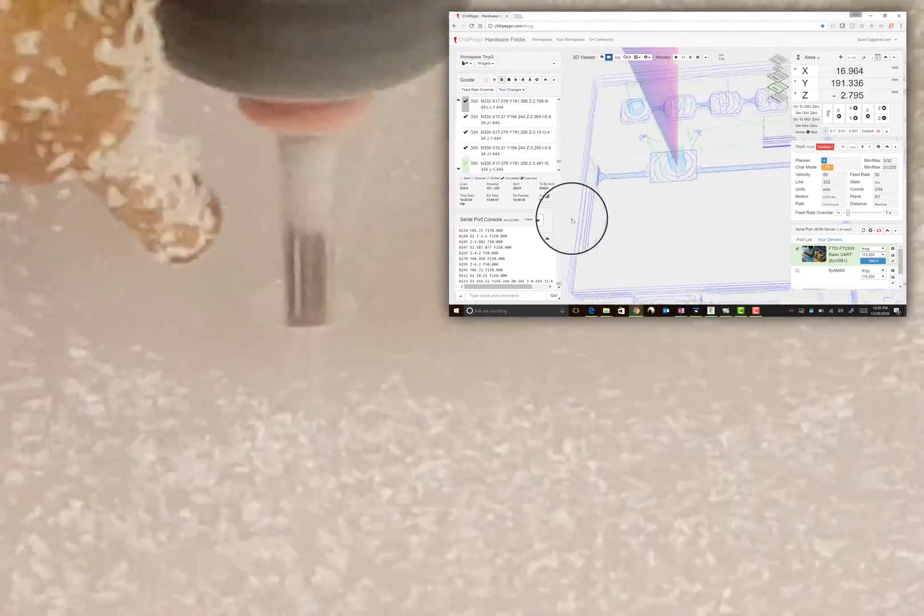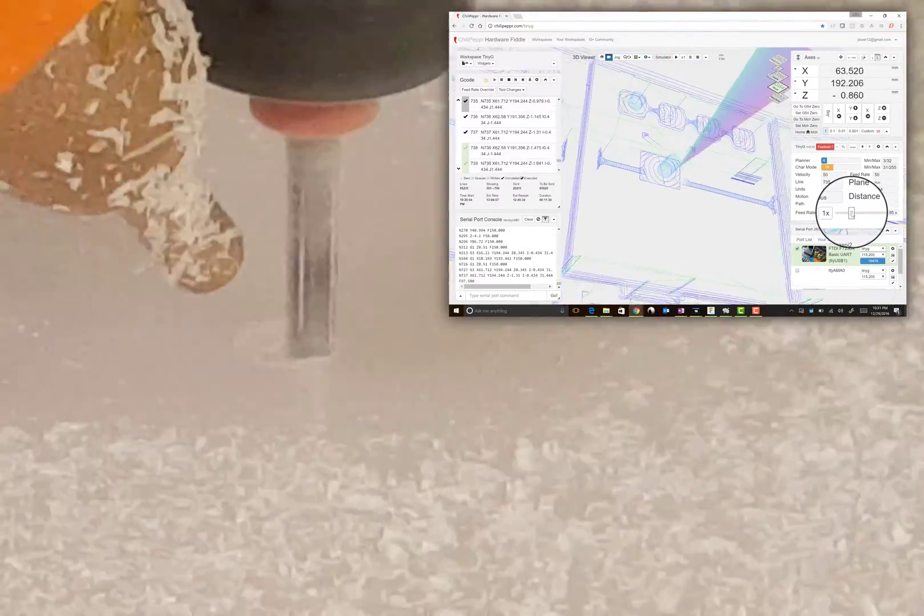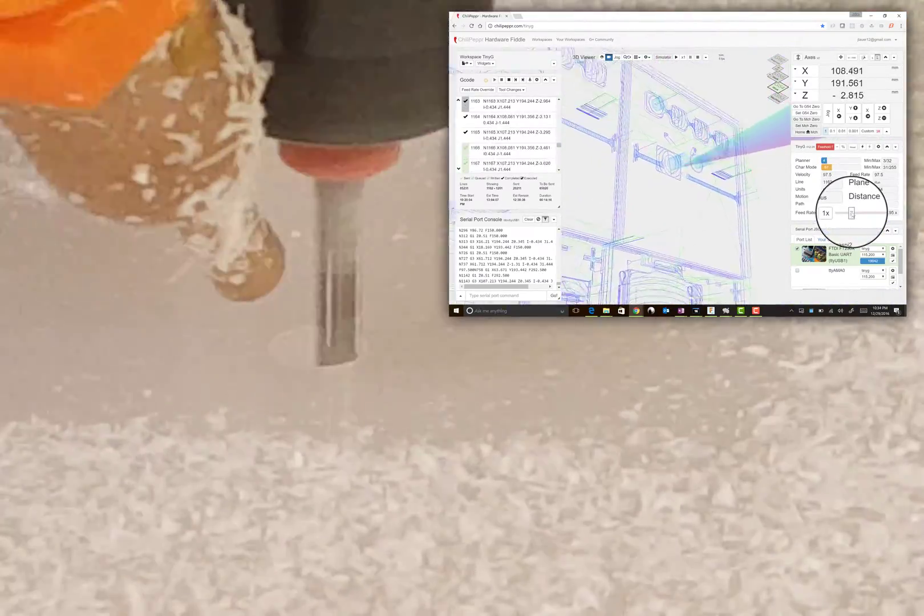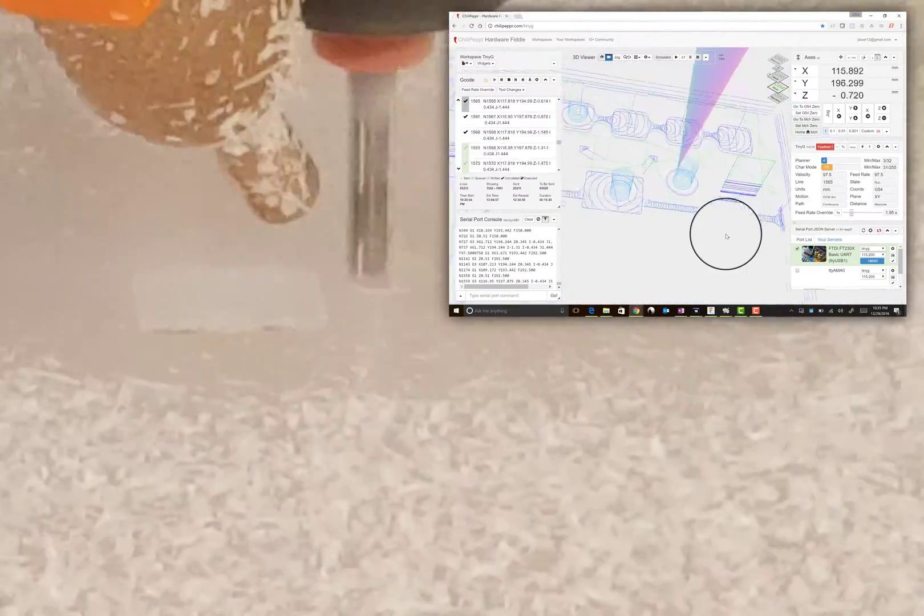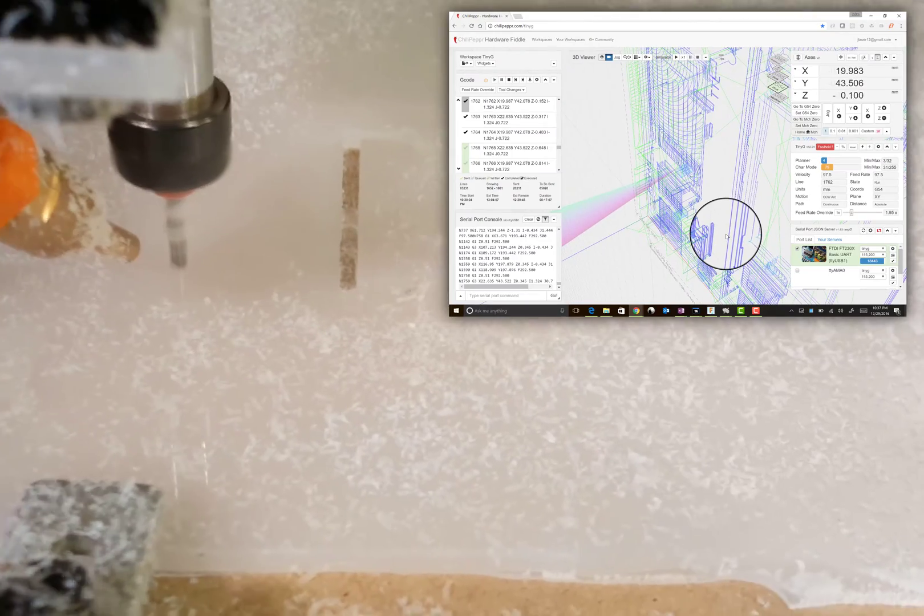You can set to start your G-code in the middle, like any line, you can just set that as your new start position.